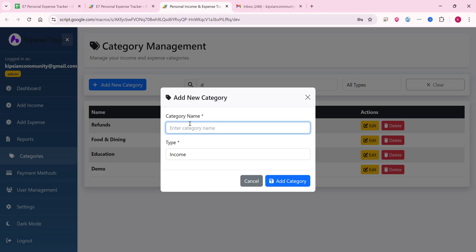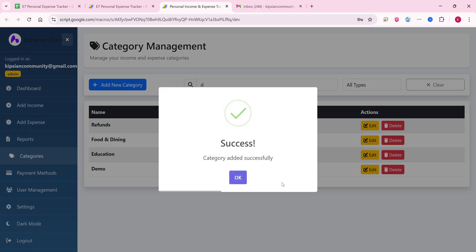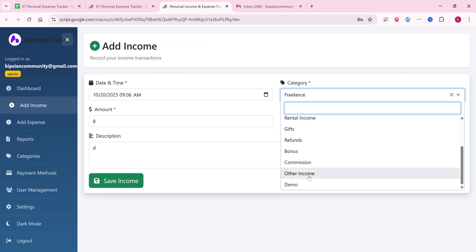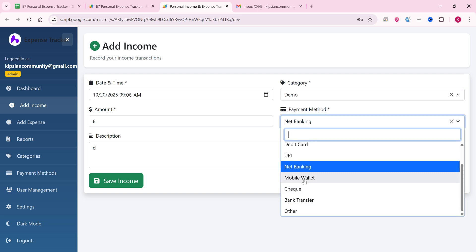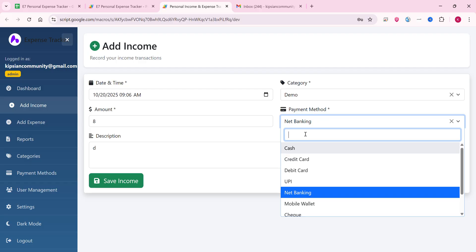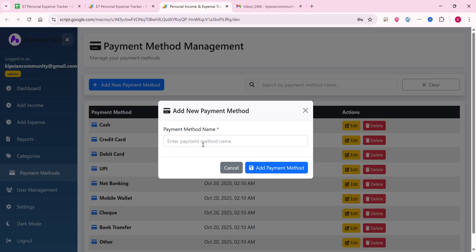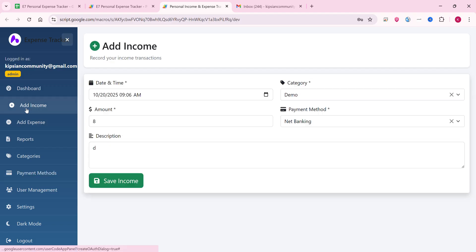Let's also add 'demo1' as an expense category and click add category, so that one will appear under expense categories. Both are now added. Go to add income and you can select 'demo'. For payment methods, go to payment methods and you can easily add new payment methods there as well.